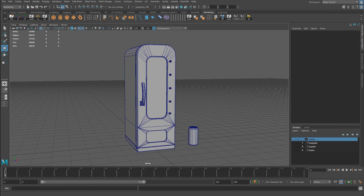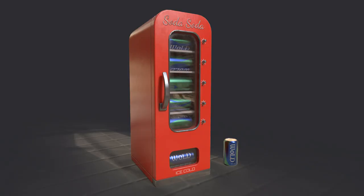In this video I'm going to cover the modeling process and all the techniques I've used to create this retro vending machine prop. I really like this prop because it has different types of materials applied — the metal surface, the glass — it has good history to it, and I like the overall shape.